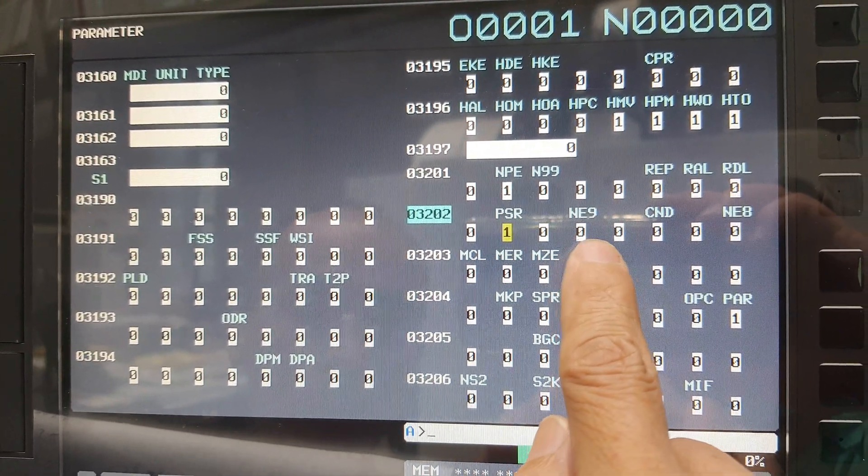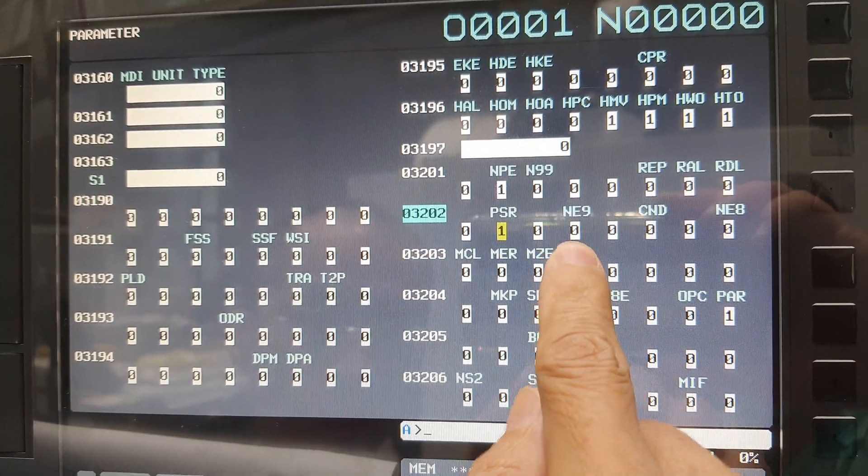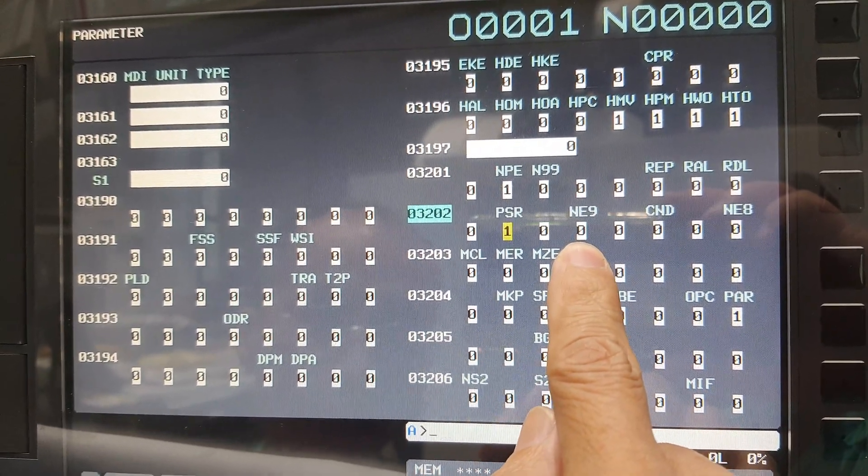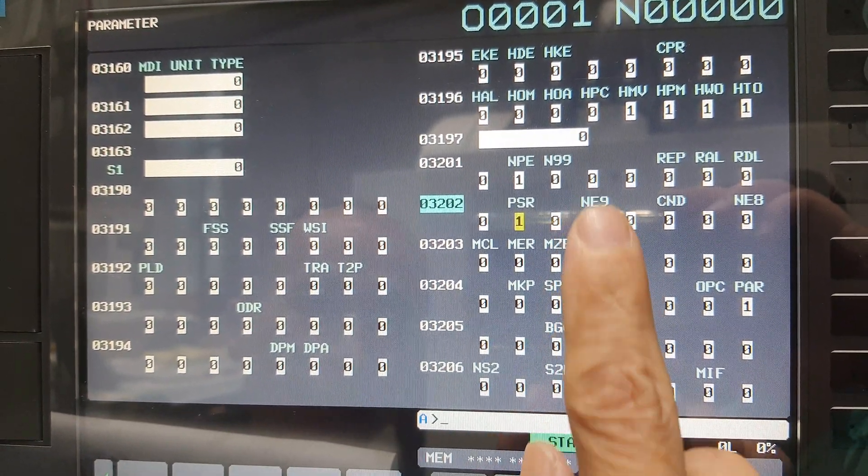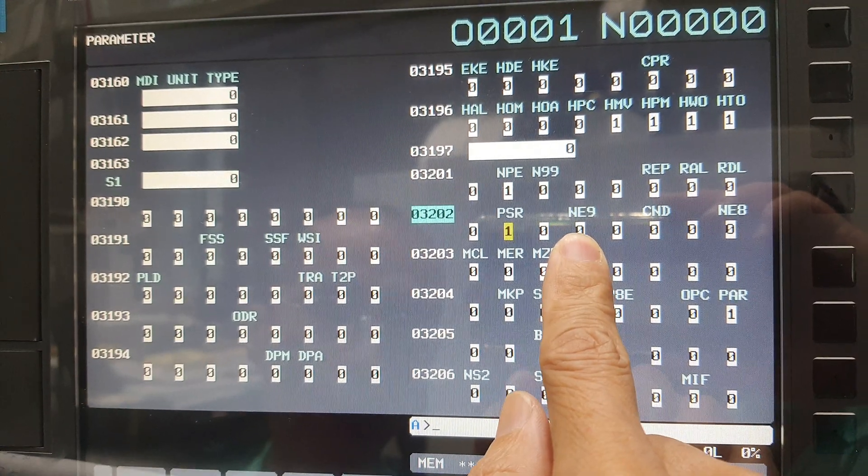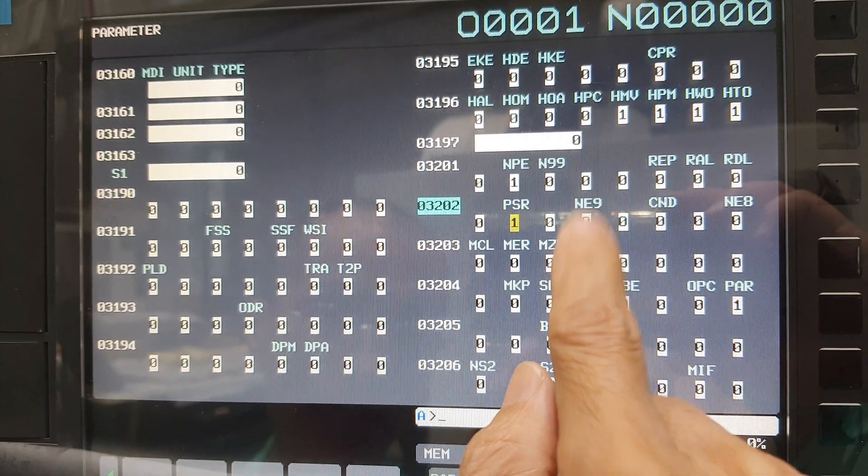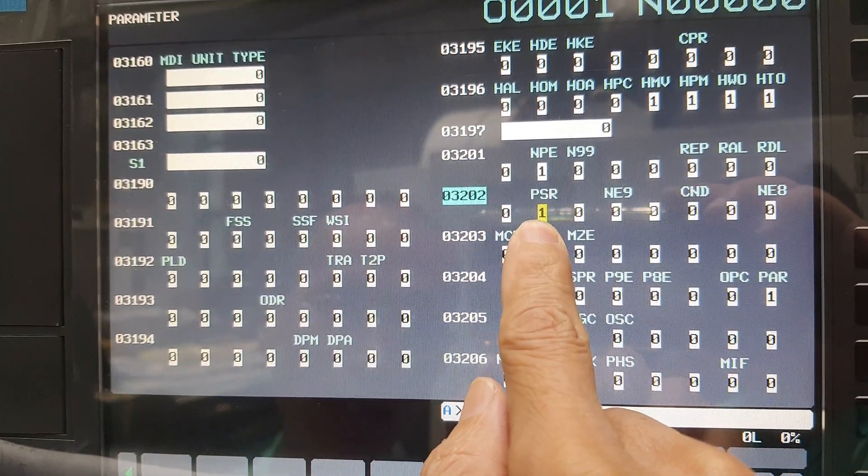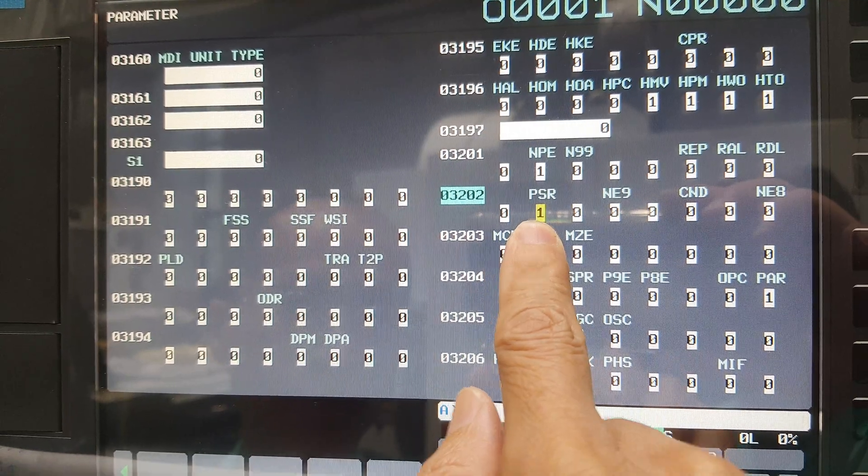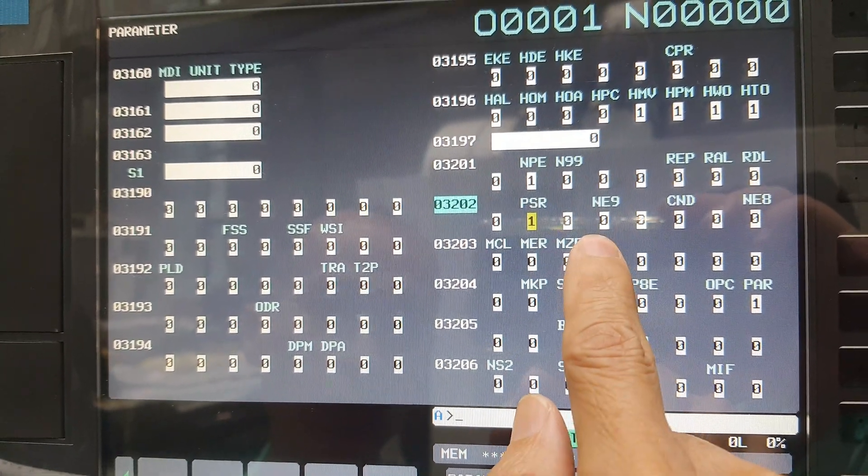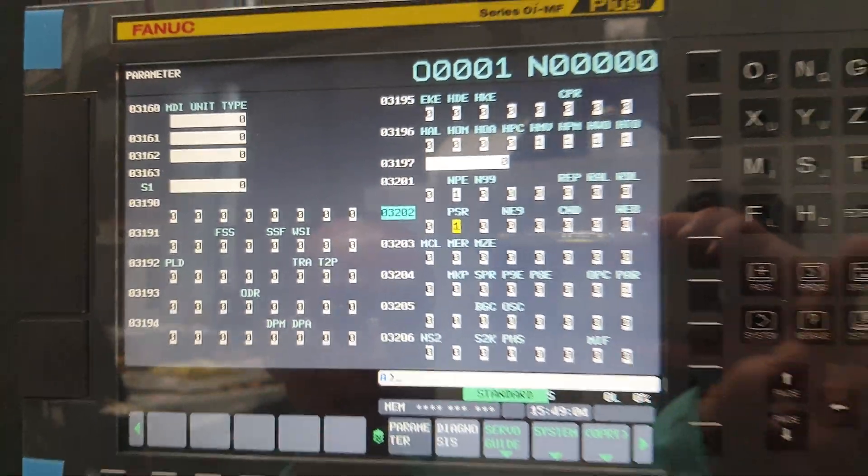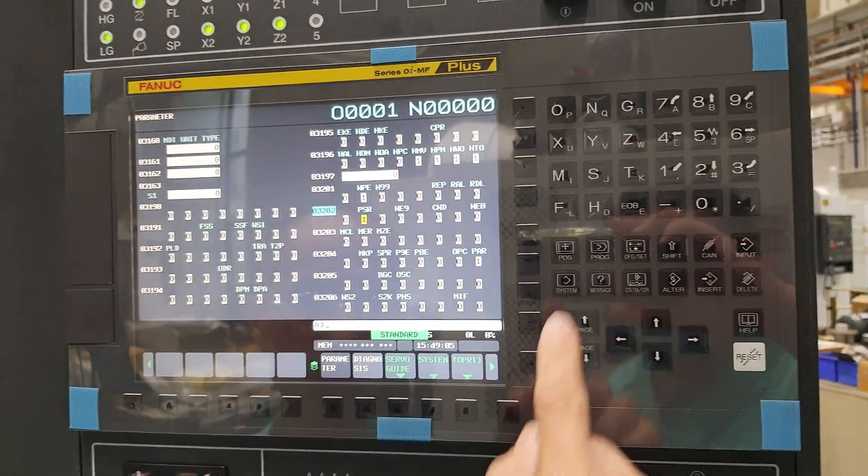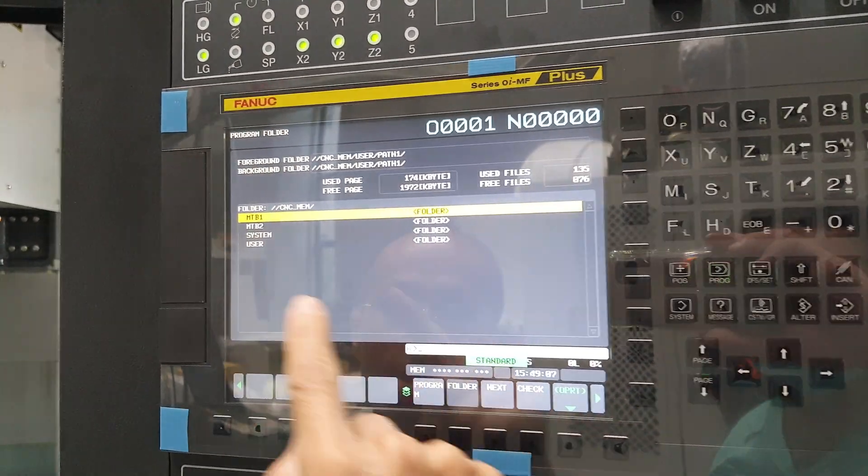And this one, E9, this one is bit 4. Set one is lock, set zero is unlock. So if you want to update the Macro, you must set this one to zero to open it, and this one must be set to one. Then you can find the Macro. Then you have to go into the Macro programs.